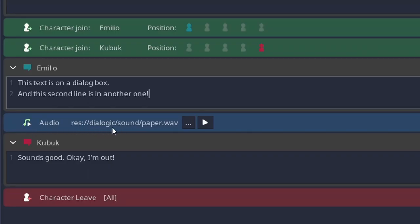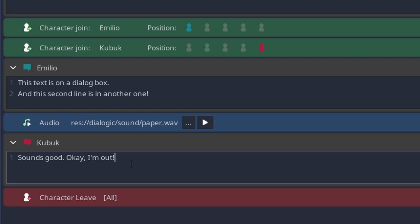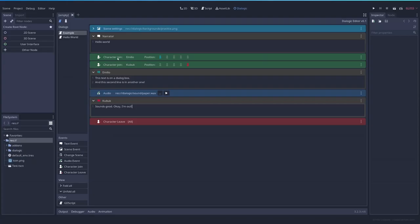Then the next node is an audio event. In this case, I have the paper sound and when I play it you can hear it. This will play automatically. Then we have the next one saying sounds good, okay I'm out. And then another event which will make all the characters that are currently in the scene, which right now are these two, to leave.